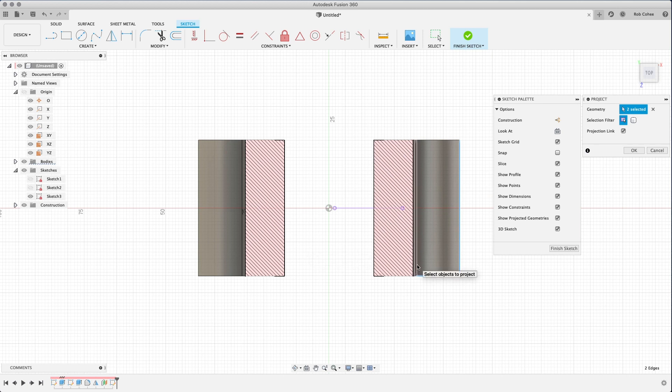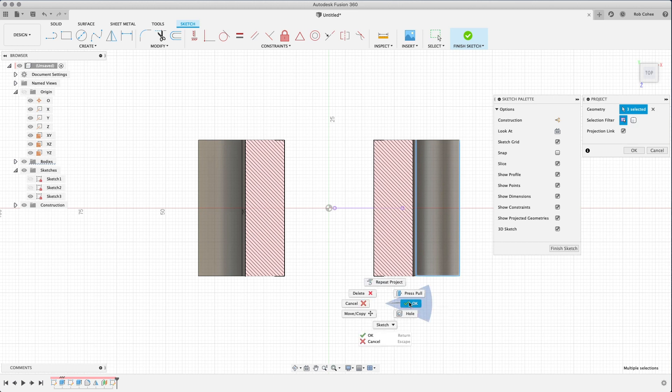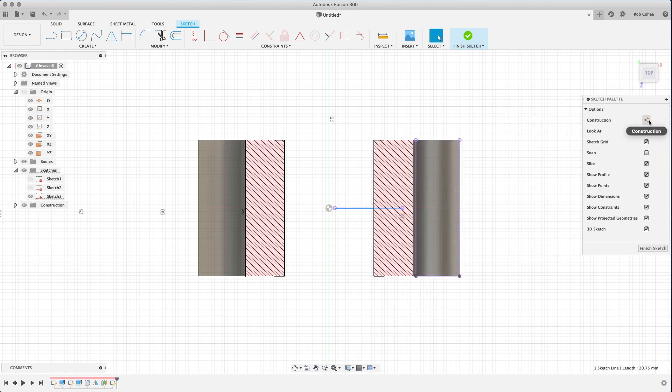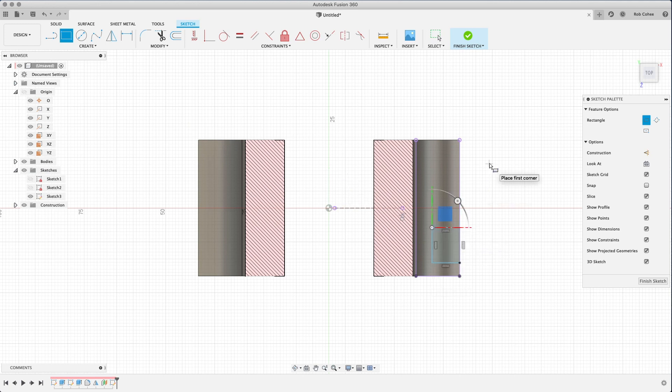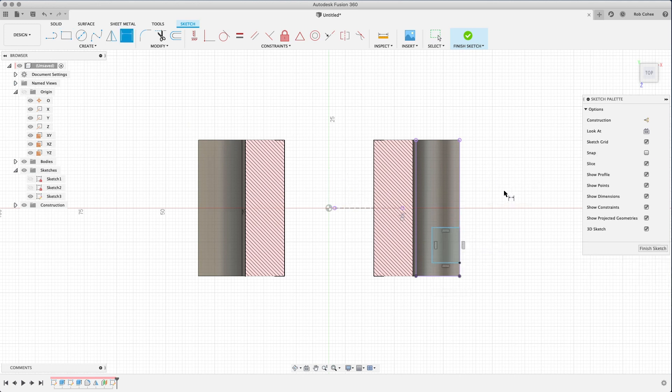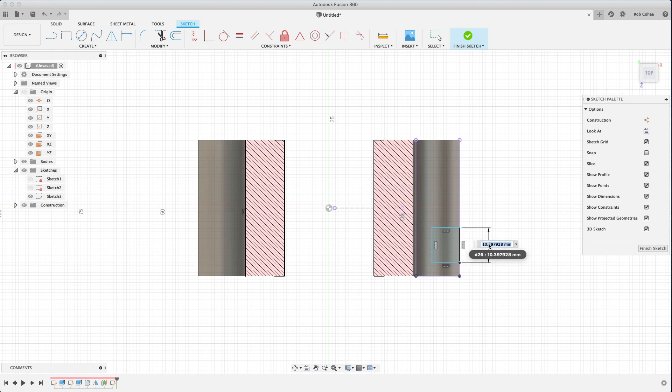So again, right away, I'm projecting geometry. Usually the first thing I do when I'm adding features to a part is I'm projecting the reference edges. I'm projecting origins. I'm projecting origin axes so that I have, especially if your parts are symmetric, these things are really important.